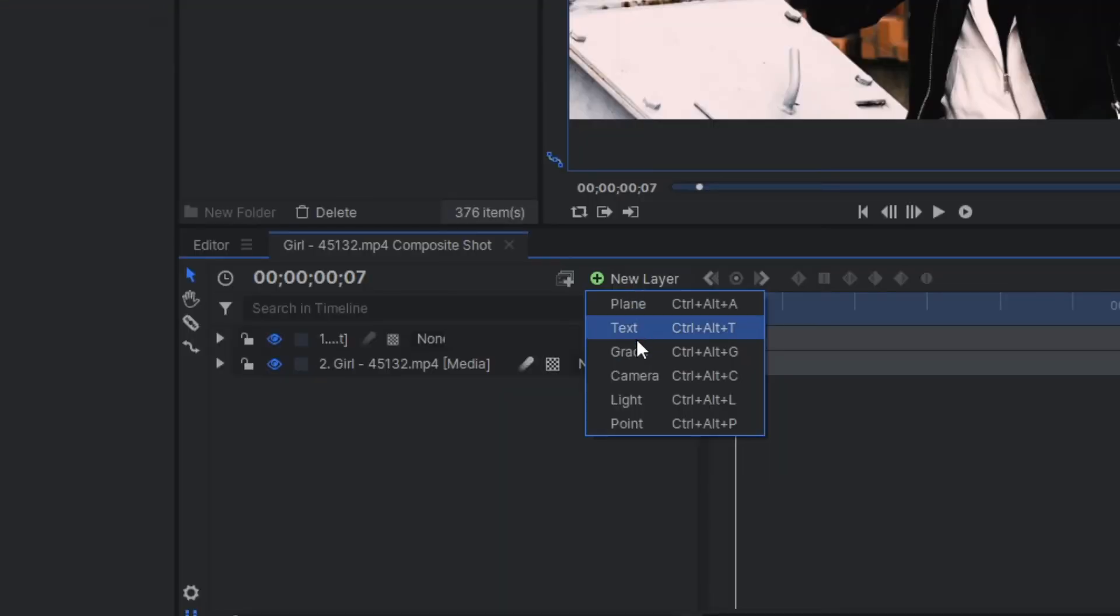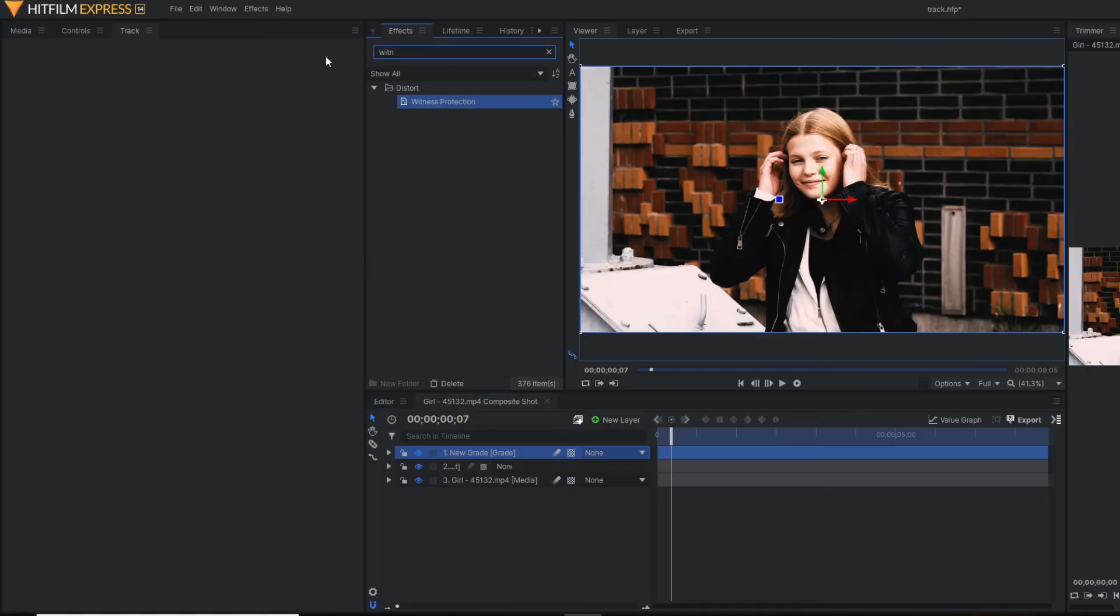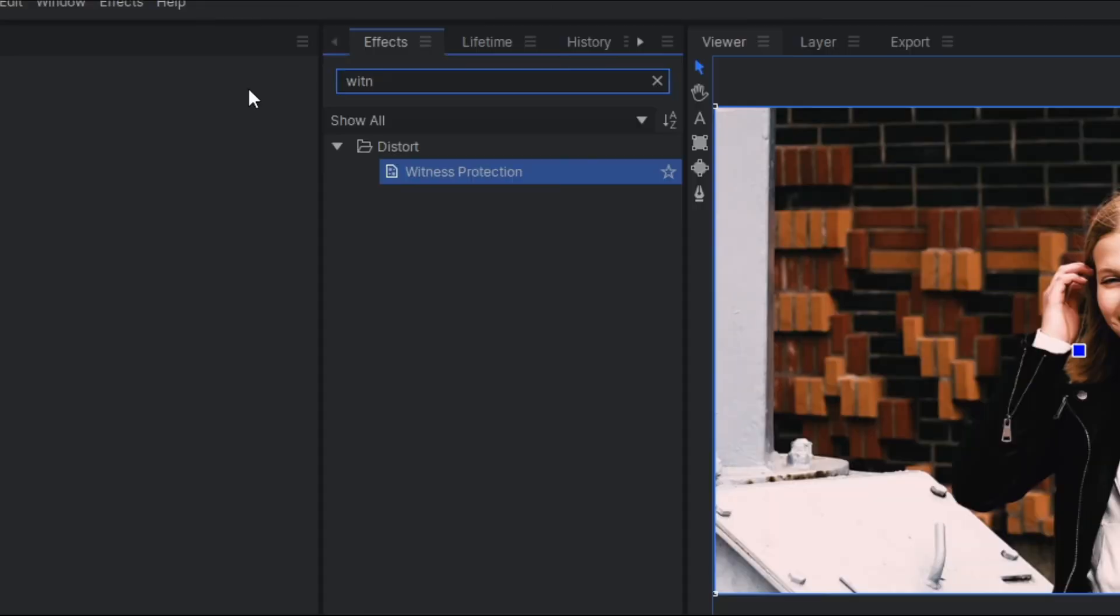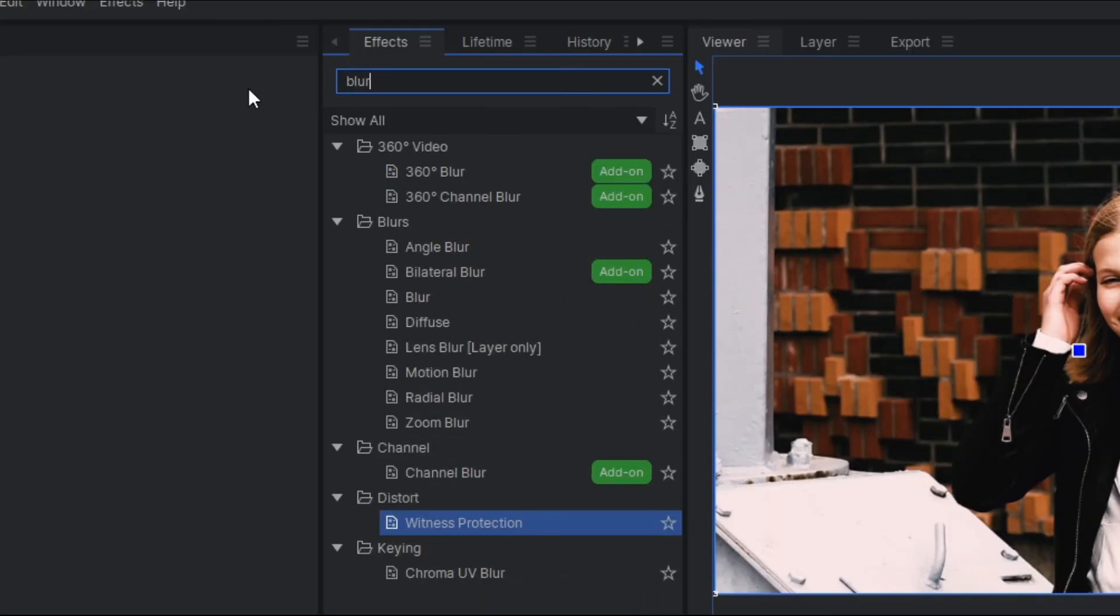And let's make a grade layer. And over this grade layer, I'm going to apply, I'm going to use the blur effect.